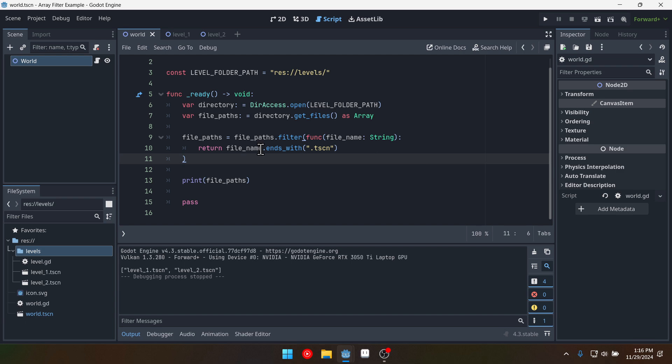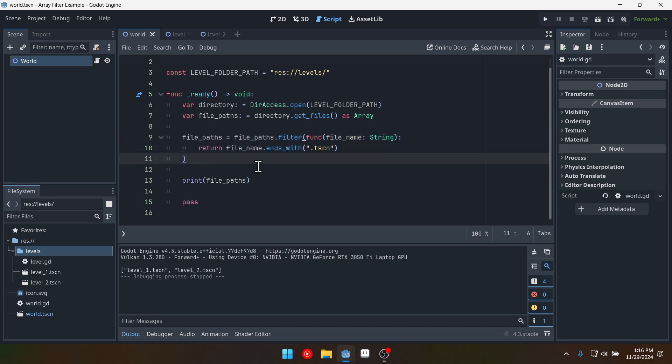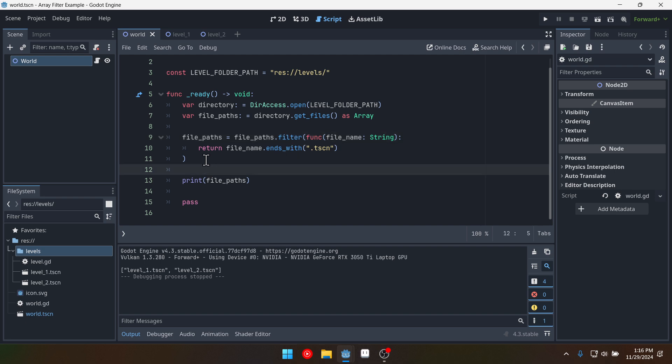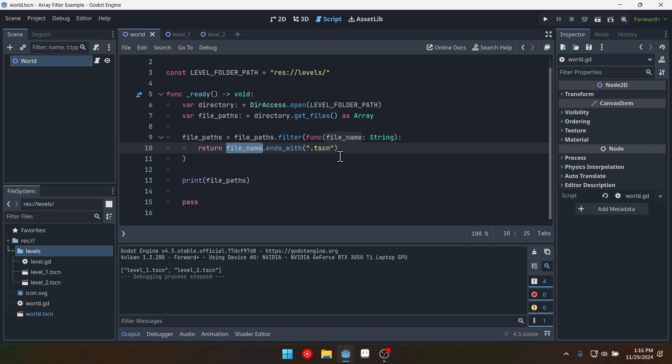So the challenge is in the same way that we filtered each element in the array I want you to try and map call use the map function on each element in the array to add the level folder path to the file name. So before it as a prefix right that way we would have the correct path. So I'm going to have you pause your video right now and try to do that and I'm going to show you how to do it in just a minute in case you run into any issues.